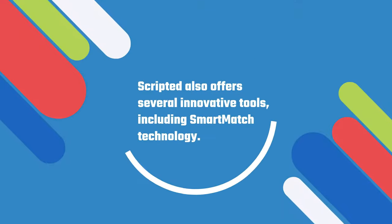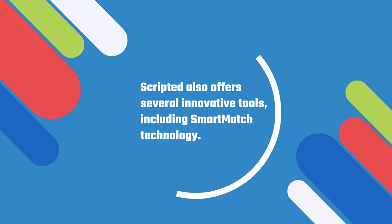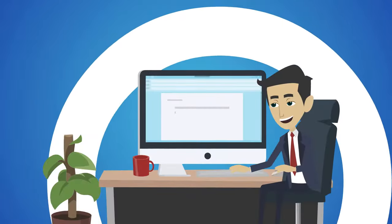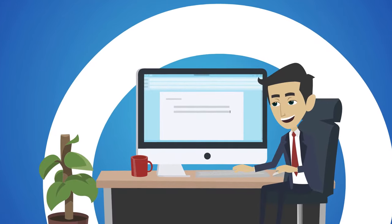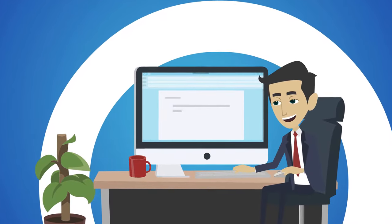Scripted also offers several innovative tools, including smart-match technology. This makes it easier than ever to get started immediately with an experienced writer in your industry.